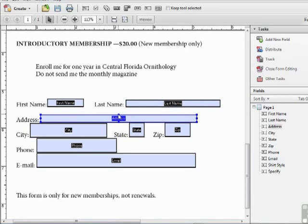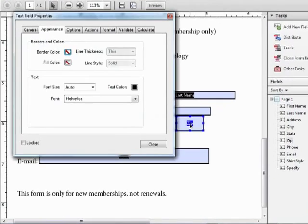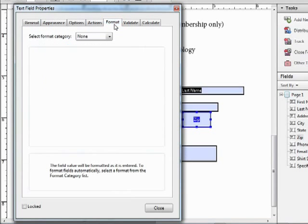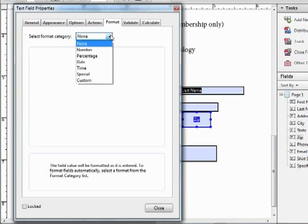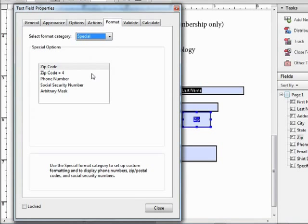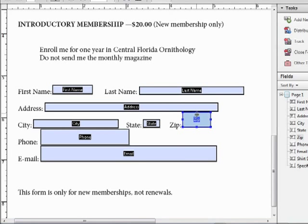When we get to the address field, we know that we want a zip code that's going to have a five digit format. And we have the ability to restrict the format by double clicking this field. Within the properties dialog, we can click on the format tab. Here we can choose a format to constrain the text to a predefined format. There are several in here and we can choose special and find a number of formats already created for us, including zip code. We'll choose that one and click close. And this will constrain this field to a five digit zip code.